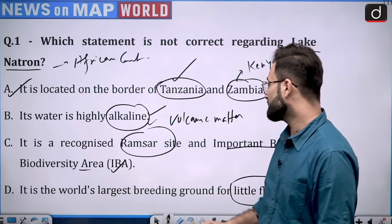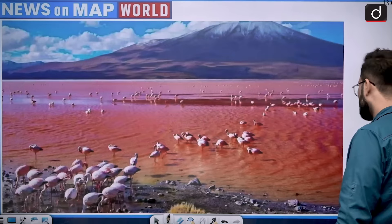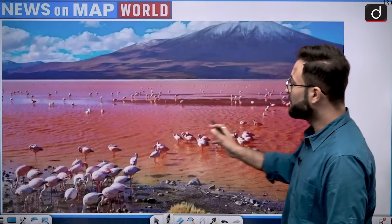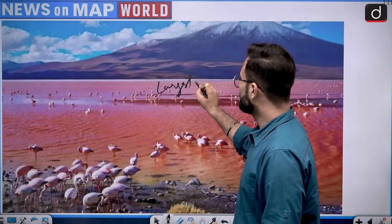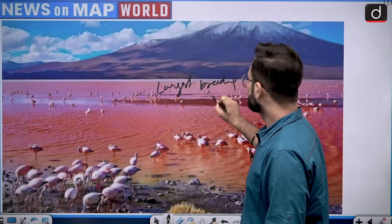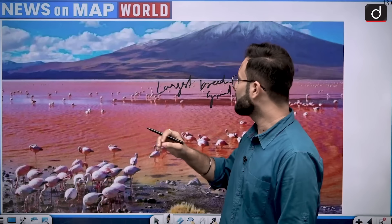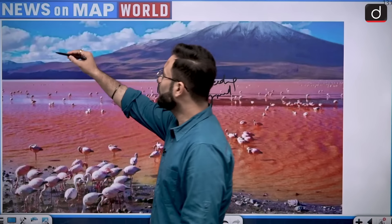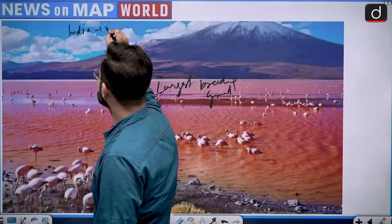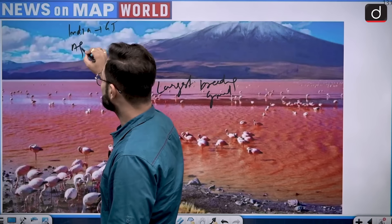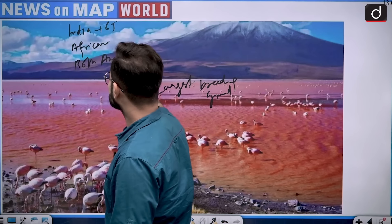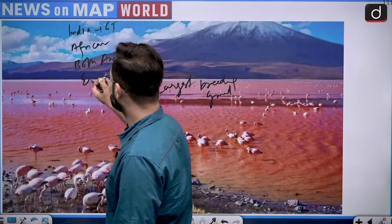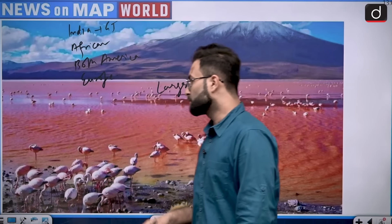The last statement is that it is the world's largest breeding ground for little flamingos, which is also true. When we are talking about these flamingos, these birds travel from different parts. They are also found in India, specifically in Gujarat. Other than that, they are found in the African continent, in both North America and South America, and some are found in the European continent as well.